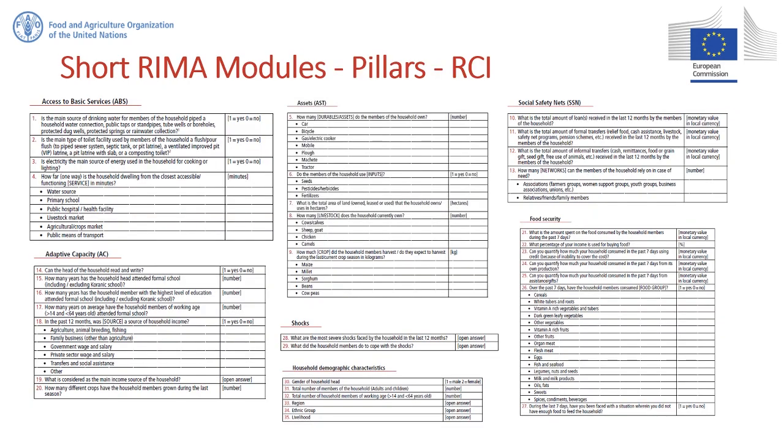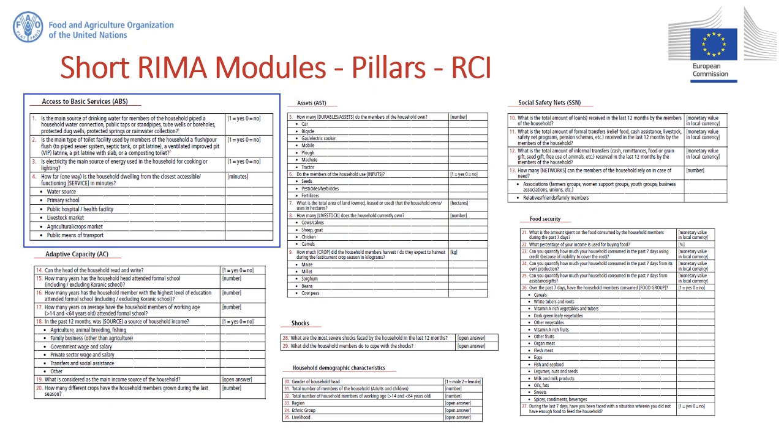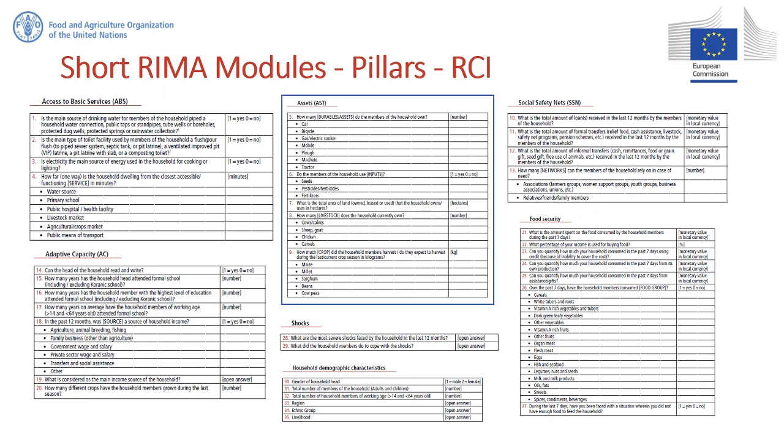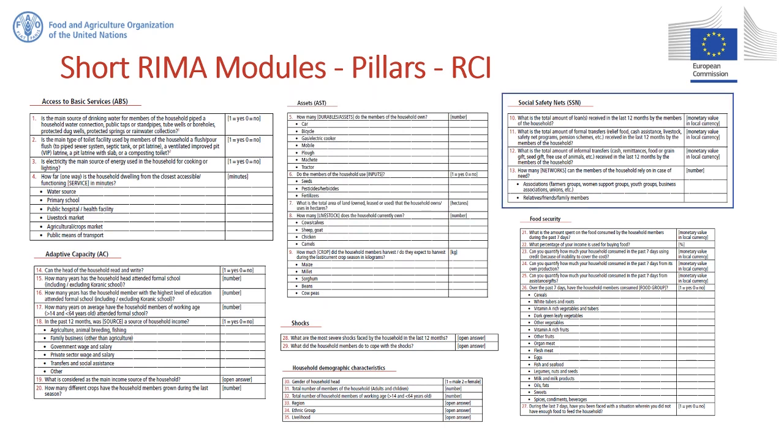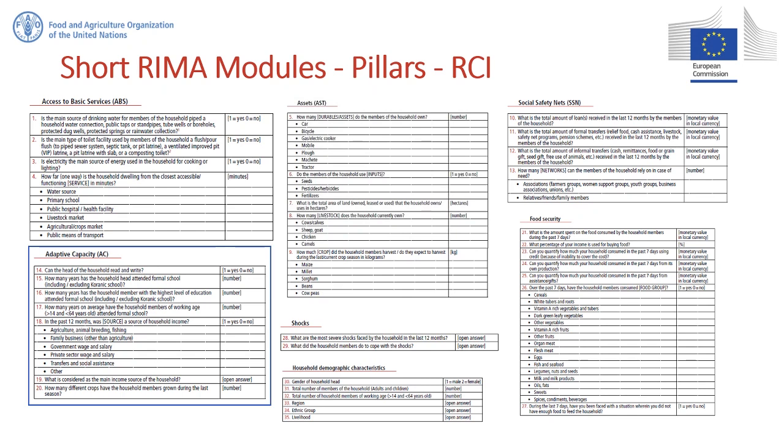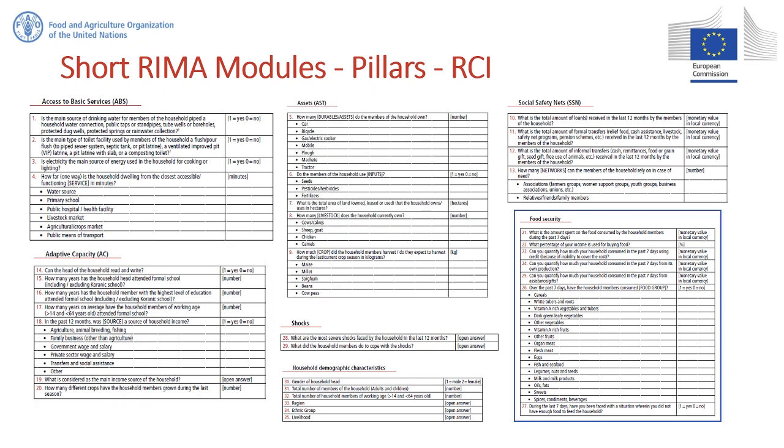The short REMA questionnaire includes different modules, five of which are essential for the construction of the Resilience Capacity Index, which comprises four pillars and food security indicators. They are: 1 Access to Basic Services (ABS), 2 Assets (AST), 3 Social Safety Nets (SSN), 4 Adaptive Capacity (AC), and 5 Food Security (FS).